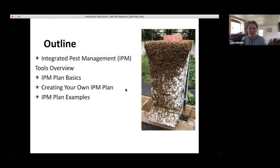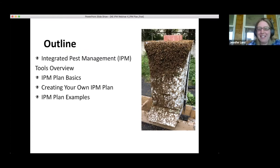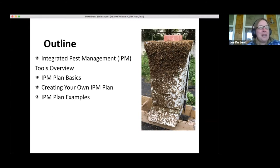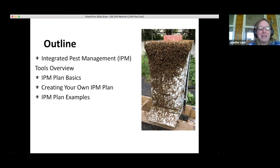Today we're looking at integrated pest management: a quick overview, the basics of what an IPM plan should look like, how to create one, and some examples of plans made by other beekeepers. It's a glorious day here in Maine as well. Today is Patriots Day — a holiday celebrated in Maine, Massachusetts, and Wisconsin, one that most of the rest of the United States doesn't observe.